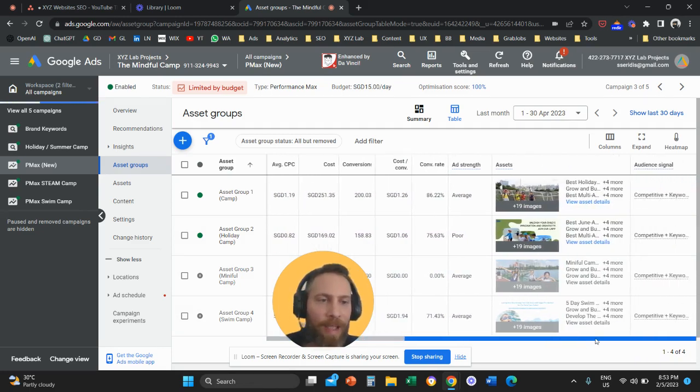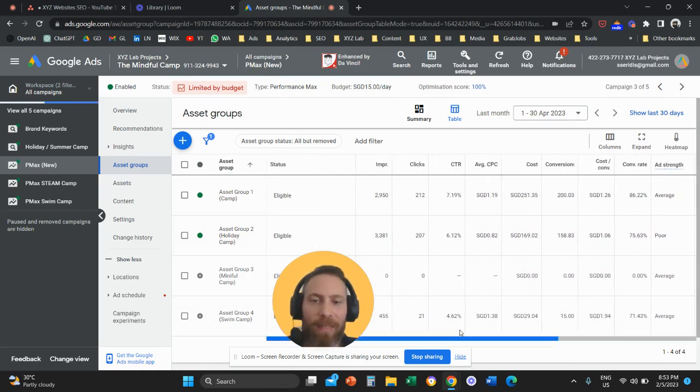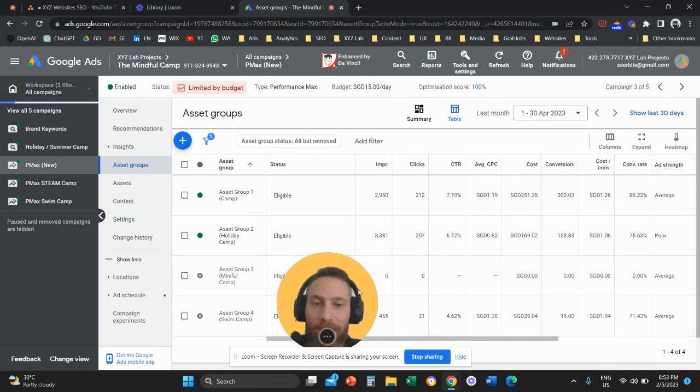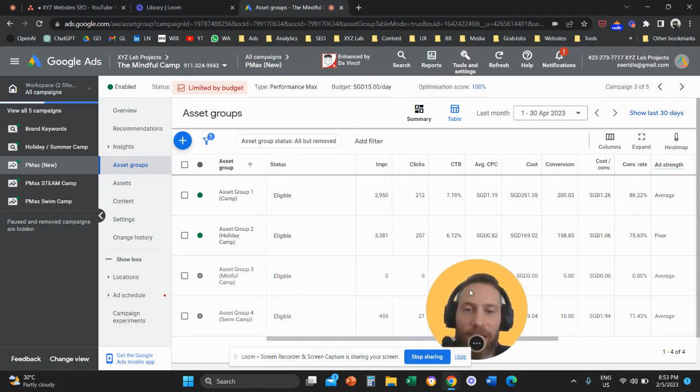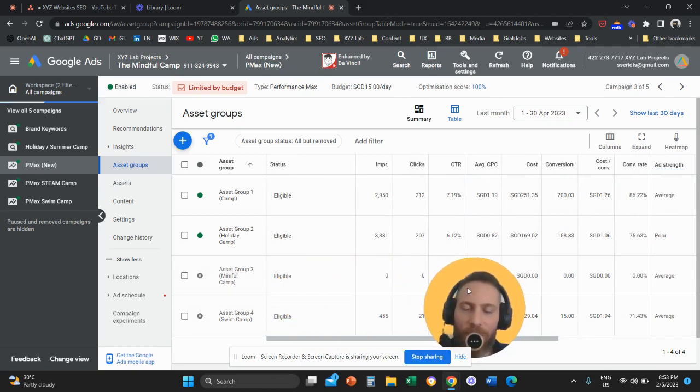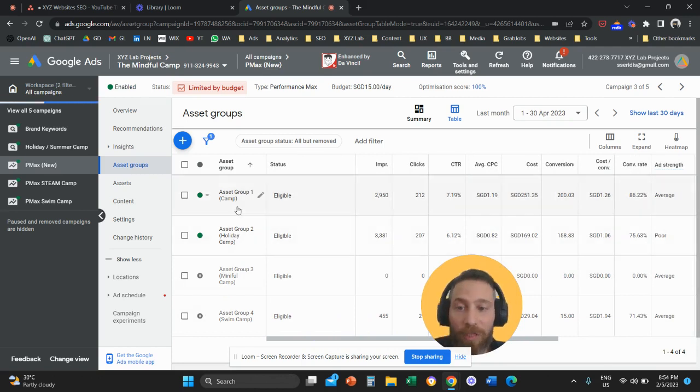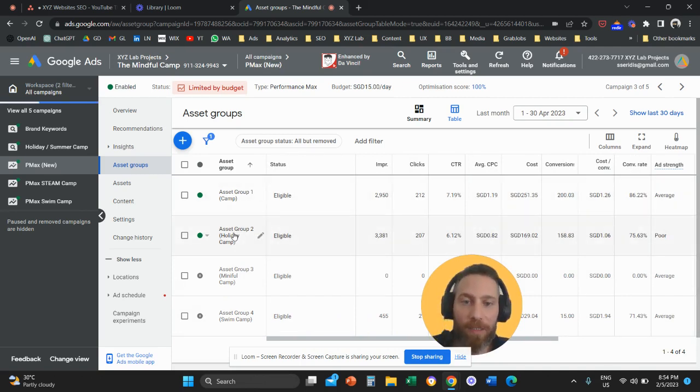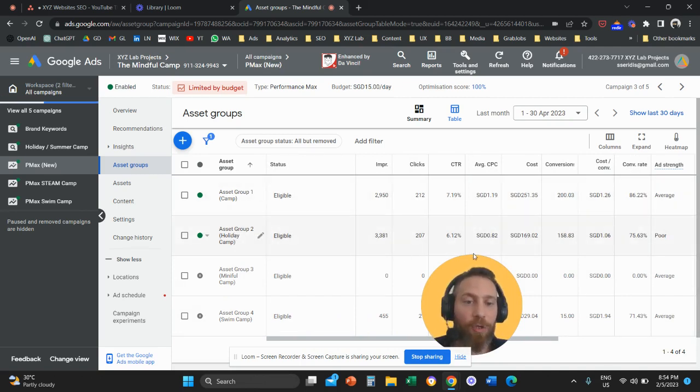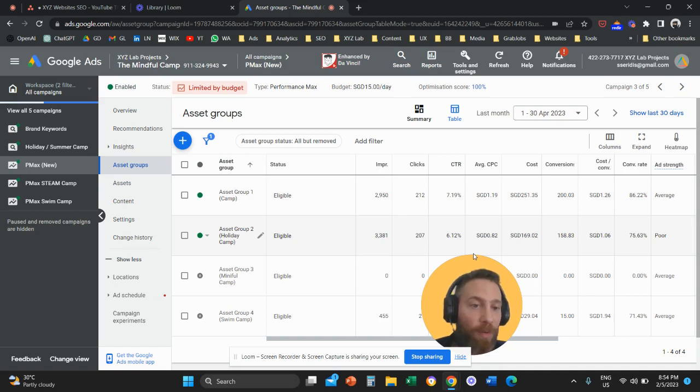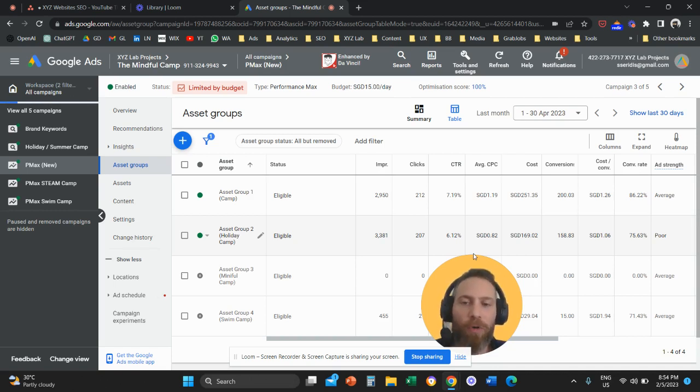So now I know which asset groups are actually moving the needle. And therefore, the segmentation in terms of targeting and in terms of creatives, and in terms of basically anything else you want to trial when it comes to asset groups or Performance Max, is going to be a lot more meaningful because you will be able to see which asset groups perform the best.